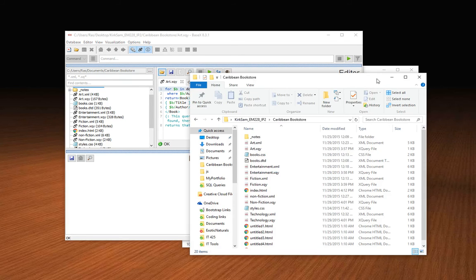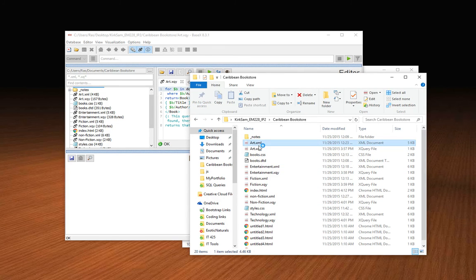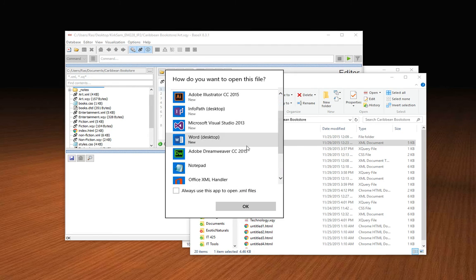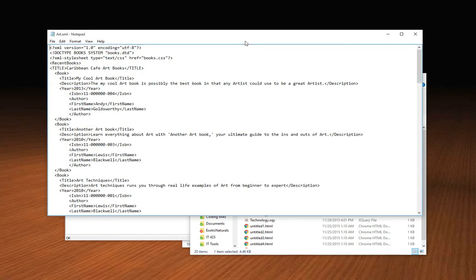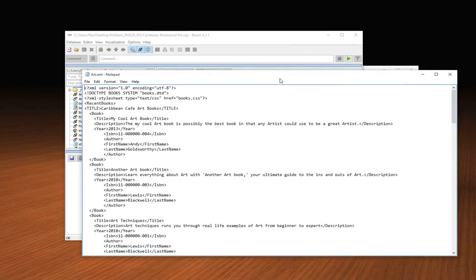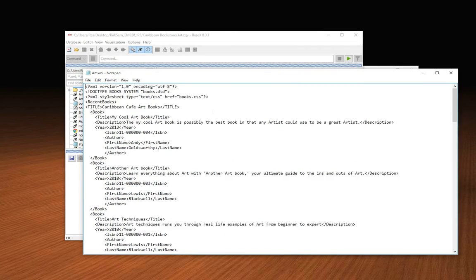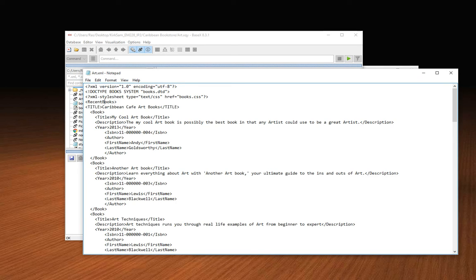As a matter of fact, let me share that XML document with you so you can actually see. I'll just use Notepad. This is the XML document that I'm pulling that data from. As you can see, I have recent books, and in recent books I have a title. For each book there's a title, description, year, ISBN, there's an author element as well, and all these elements here are listed in the DTD file.